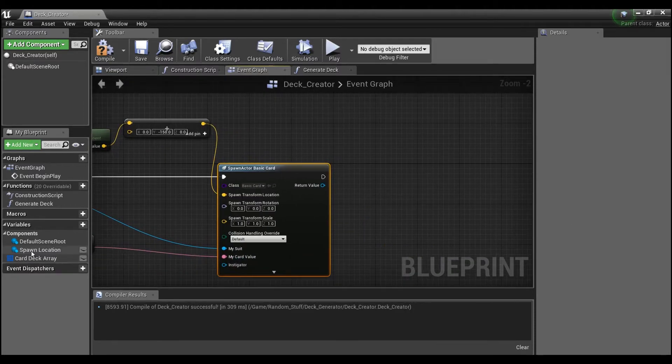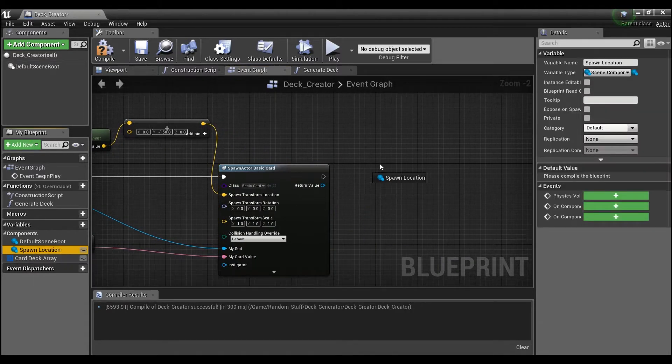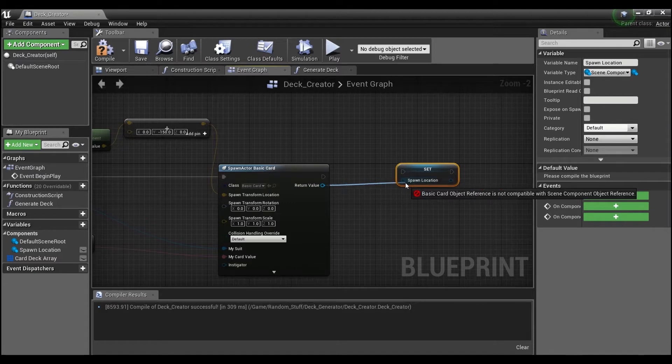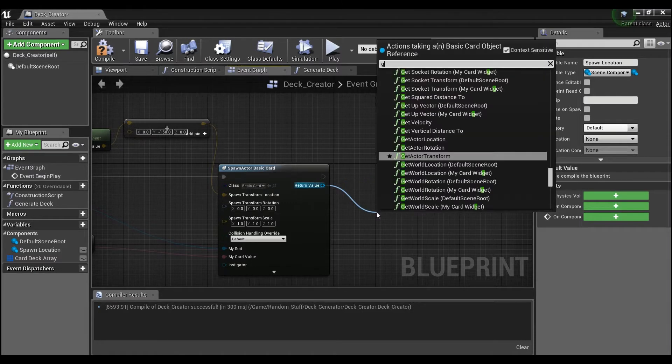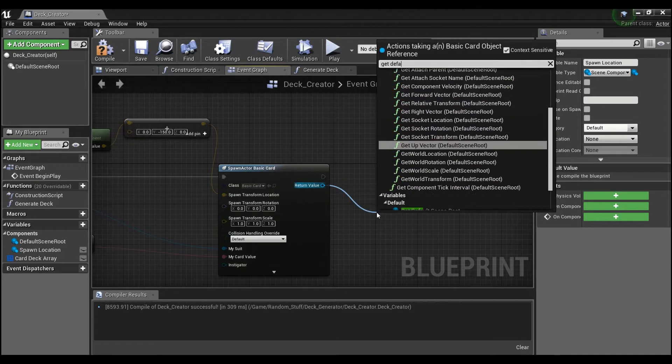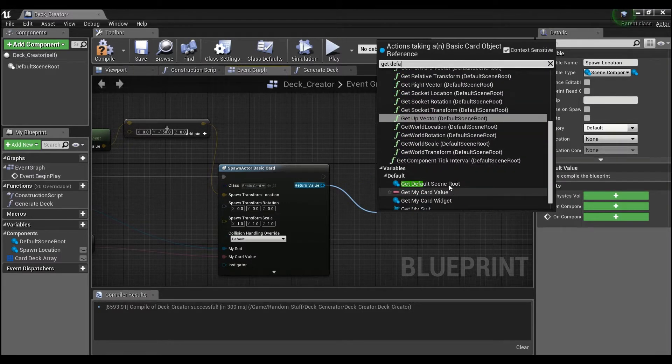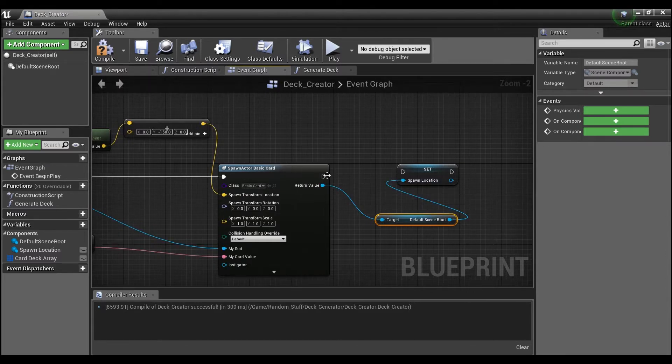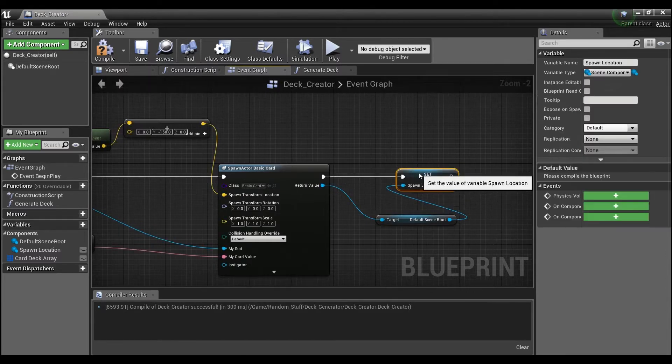And then we're going to drag out spawn location again, hold alt, and we're going to say get default scene root, and we'll plug that into here like that.